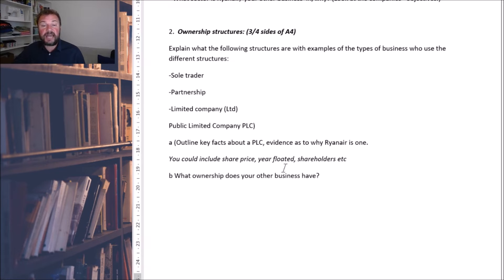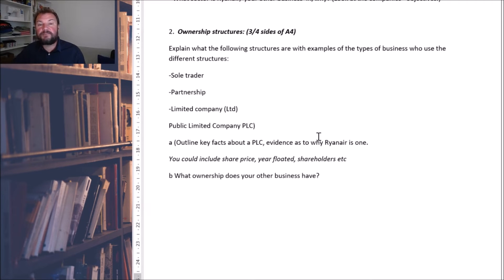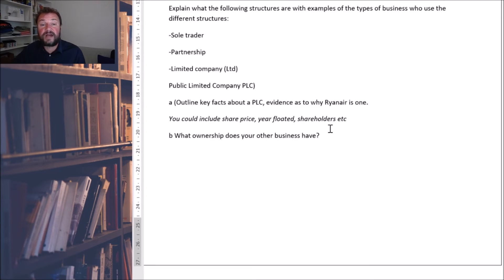How many shareholders do they have? And find out similar information as to why your other company is either a partnership, sole trader, limited or public limited company. You can also look at a family business — that might be a good source of information — or a local business you're interested in. If you've done any work experience or part-time work, you could find out a little bit more about their business.